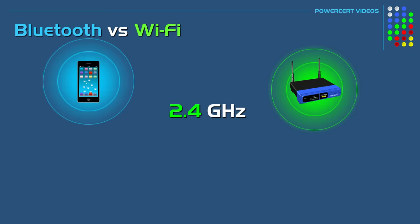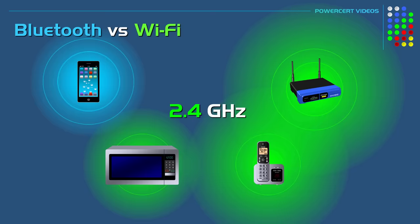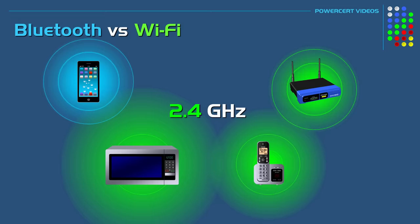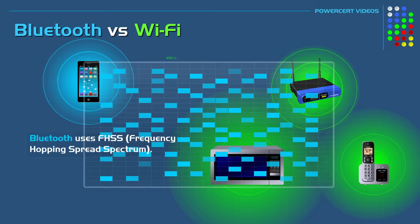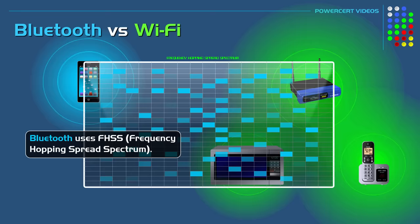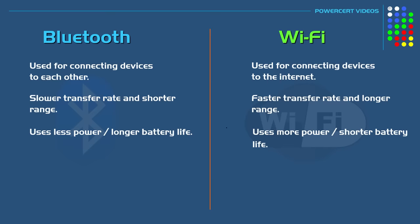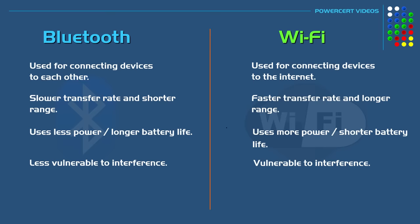But Bluetooth is less vulnerable to interference because it uses a technology called Frequency Hopping Spread Spectrum, which uses a method of transmitting signals in a pattern that only the transmitting and receiving devices know. The signal hops between 79 different channels and changes channels 1600 times per second, which makes Bluetooth highly resistant to interference when compared to Wi-Fi.